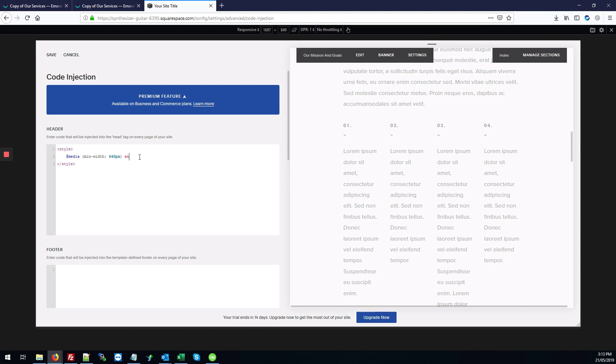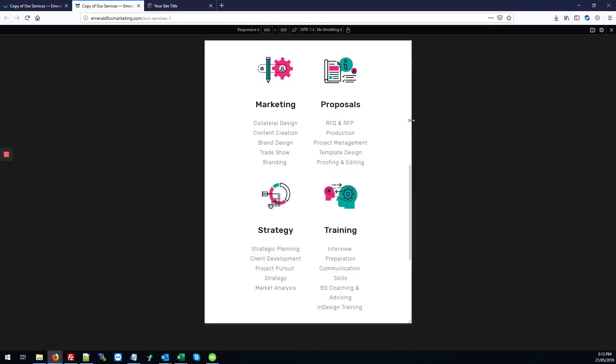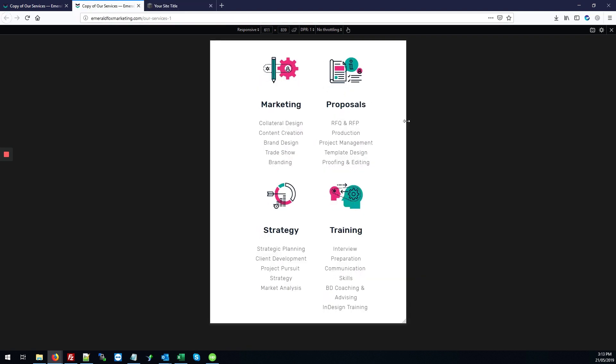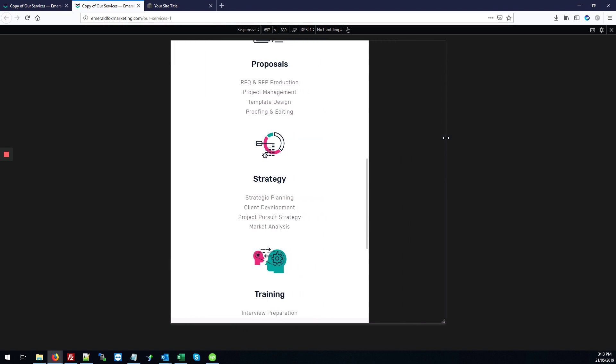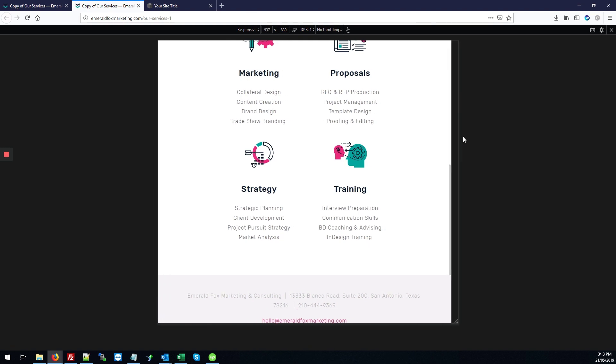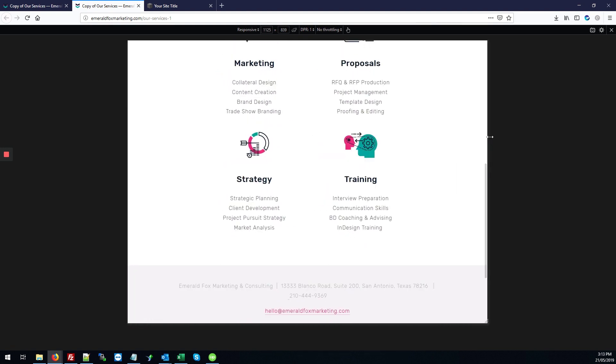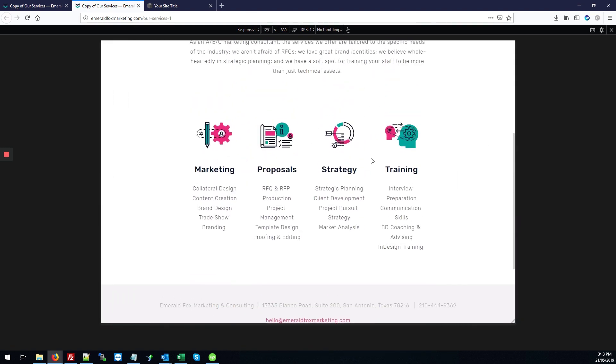But we'll also do and max width colon 1200 pixels. And the 1200 pixels specifies where we want the columns to kick in. So below 640 pixels, it will be one column. Anywhere above that, it will be two columns. And anywhere above that, up to 1200 pixels, because at 1200 pixels, it'll switch back to the four columns.